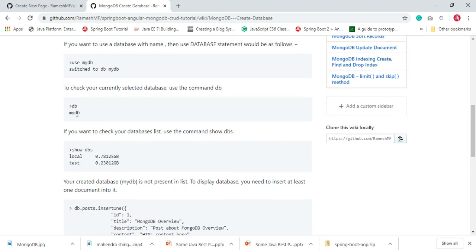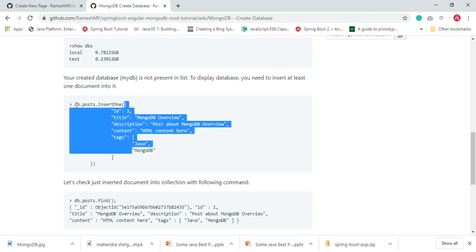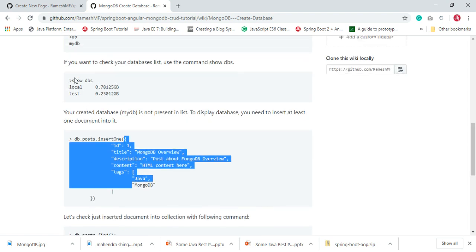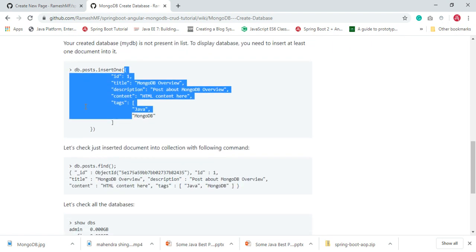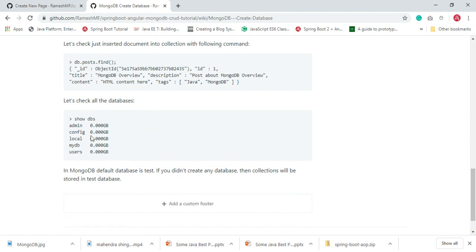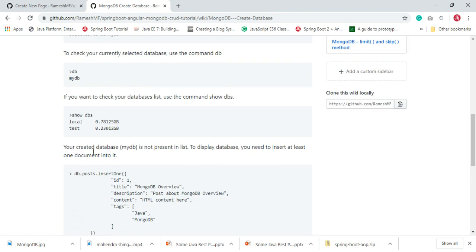The mydb database doesn't appear because it doesn't contain any data. What we need to do is insert a single document into the database, then when we run `show dbs` again we'll be able to see the database present in the list. Let's see these commands in action using the MongoDB shell.